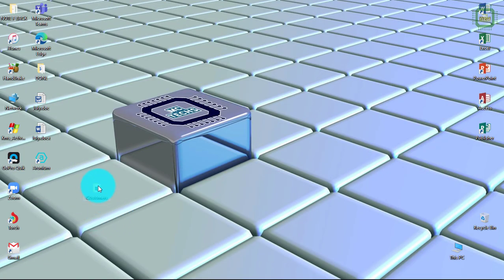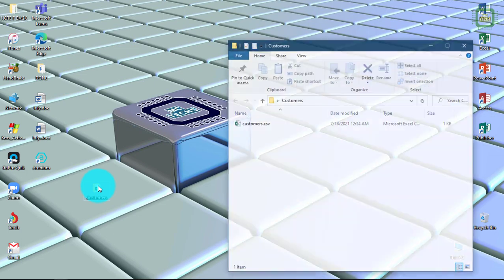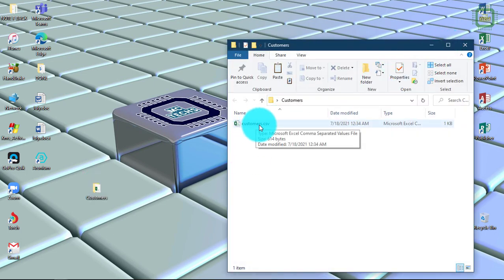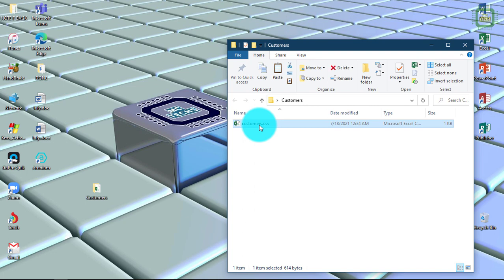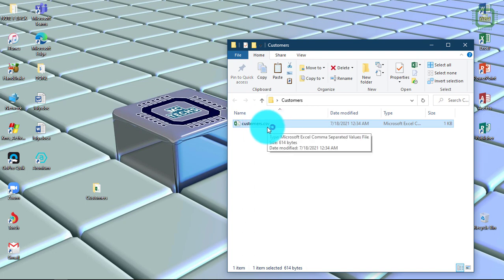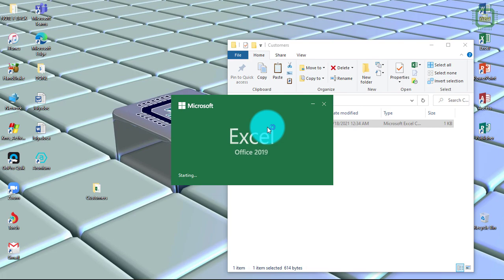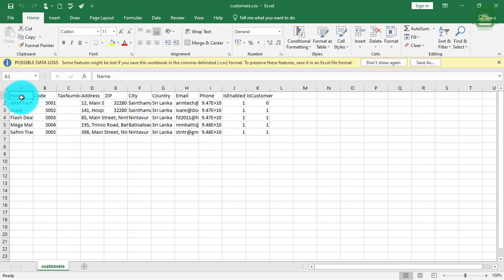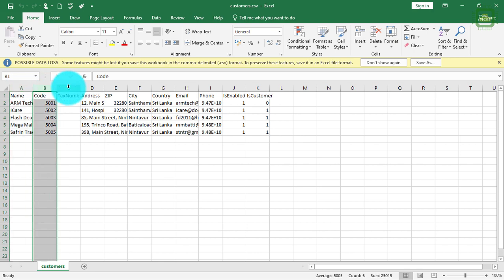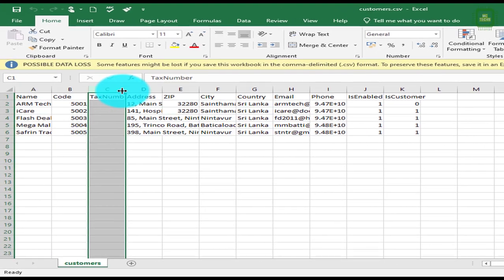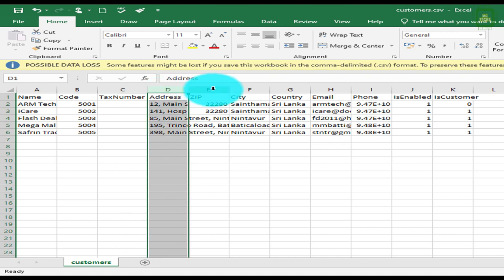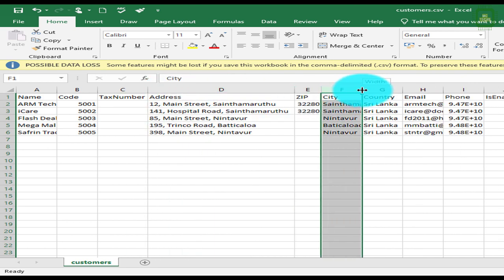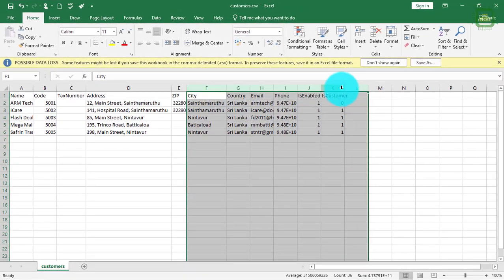I am going to minimize here. I have a folder on my desktop called customers. I am going to open this folder, and in this folder we have the customers CSV file. In this file we have name, code, tax number, address, zip code, city and other details.